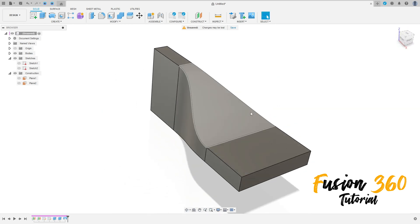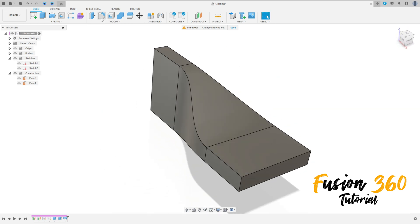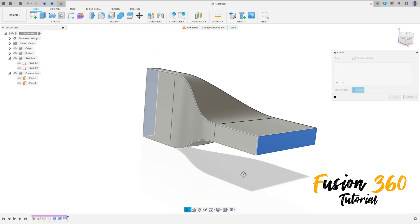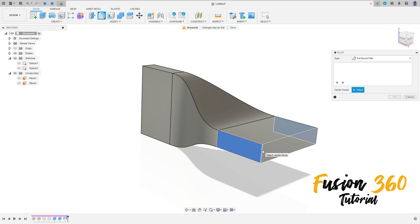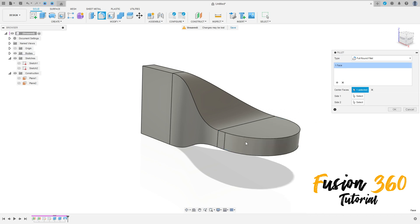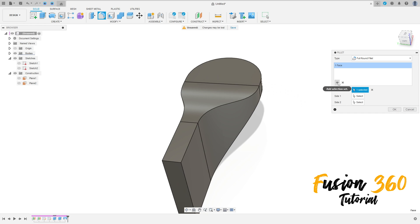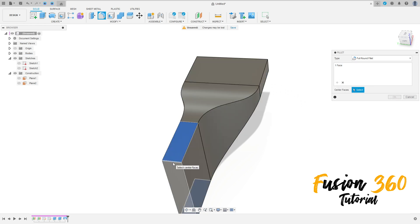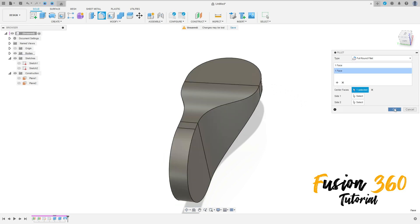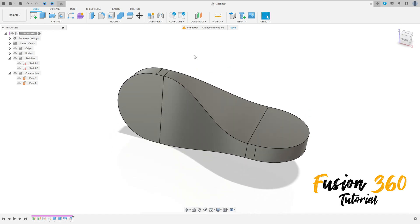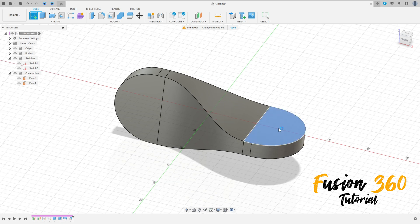Now go to Create a Sketch. Go to Fillet type, select Full Round Fillet. Select this face, add here this face. Add selection set, select this face here and press OK. We have this. Now go to Create a Sketch, select this face here.